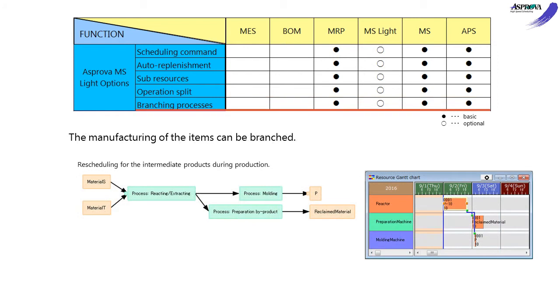The Branching Process option can specify processes that branch. In the case that subproducts are produced during operations, we can make a schedule to process the subproducts.